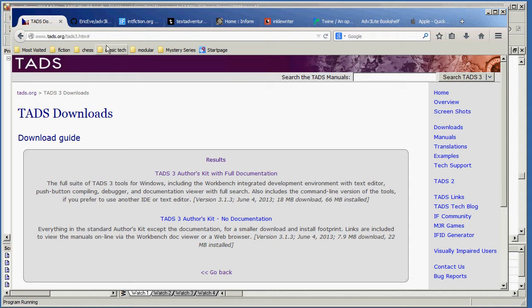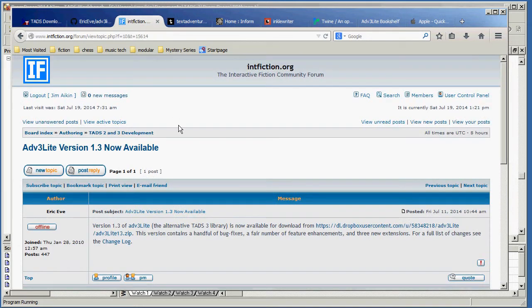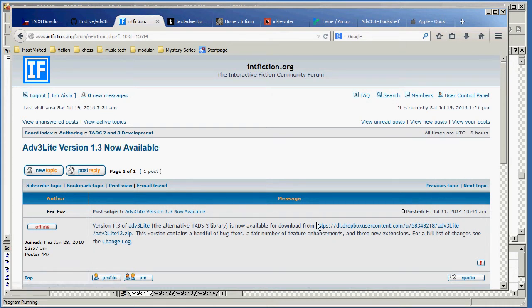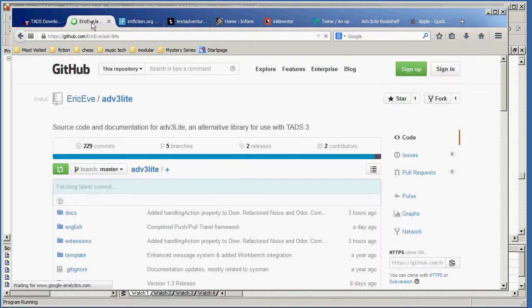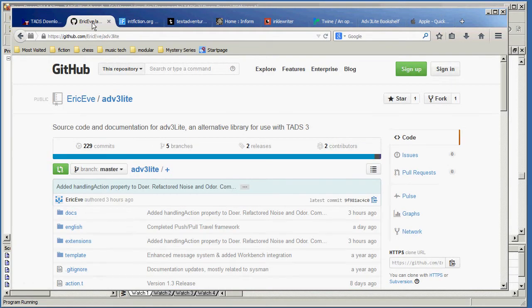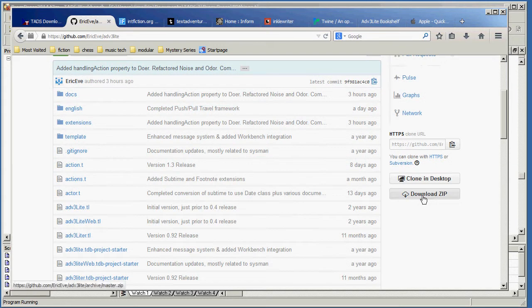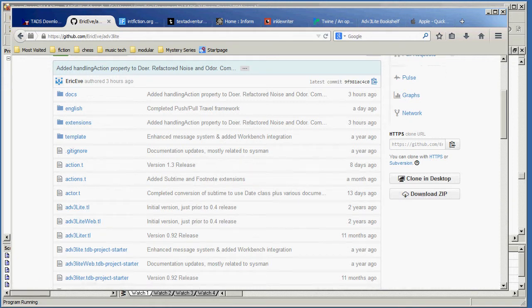In order to download that, you would, well, you might want to go to the intfiction.org forum and search out a topic in the TADS development area, which tells you what version is available, and then you would want to click on the download link and download that. You can also get a more recent version, possibly, that is not officially released from the GitHub repository, and all you have to do is go down here and click on the download link, and you will get the library in its most current incarnation, which you can then install yourself. But where do you install it?